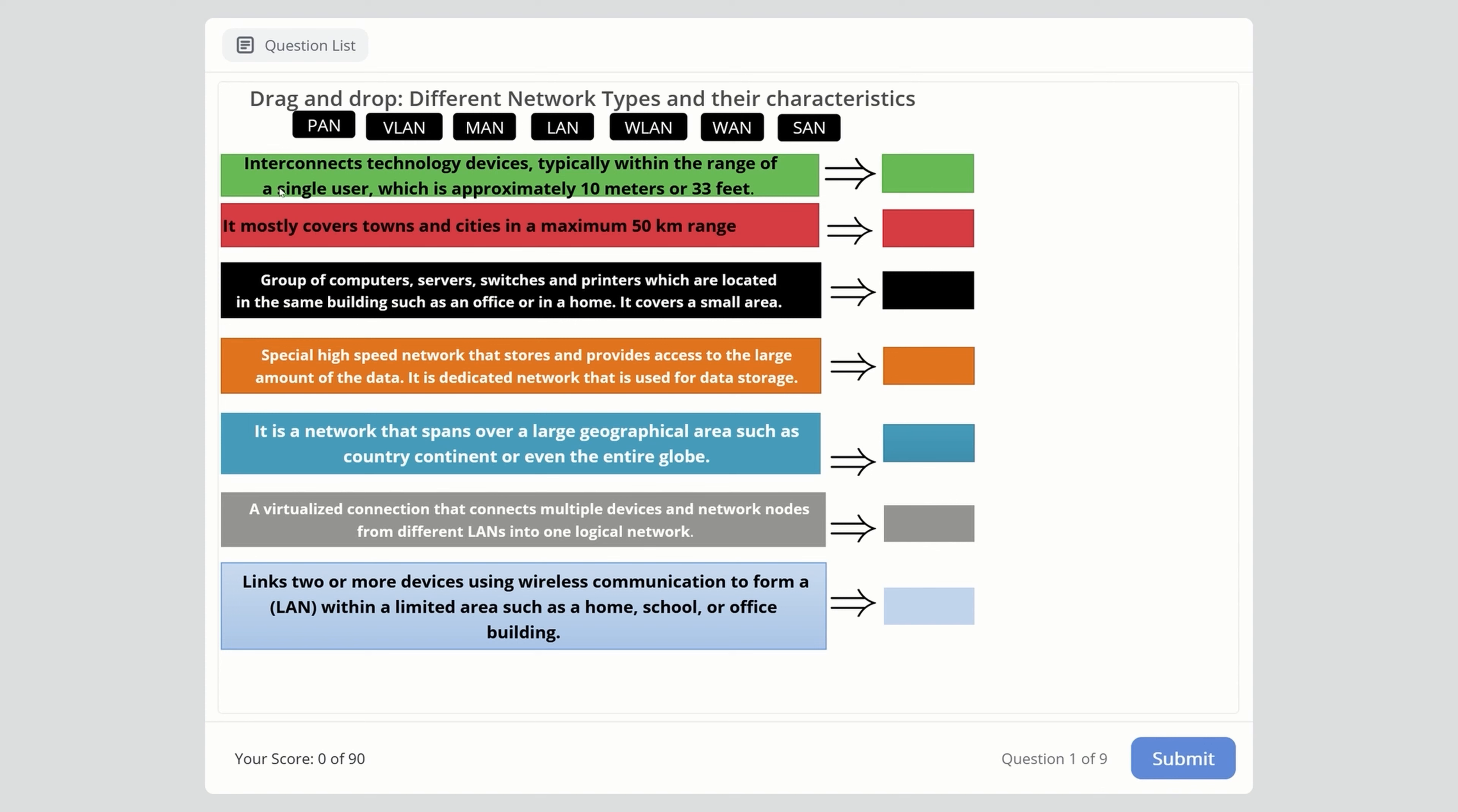Let's start with the first one. Interconnects technology devices typically within the range of a single user, approximately 10 meters or 33 feet. The right answer is PAN, which stands for Personal Area Network, like Bluetooth devices. That's an example of PAN.